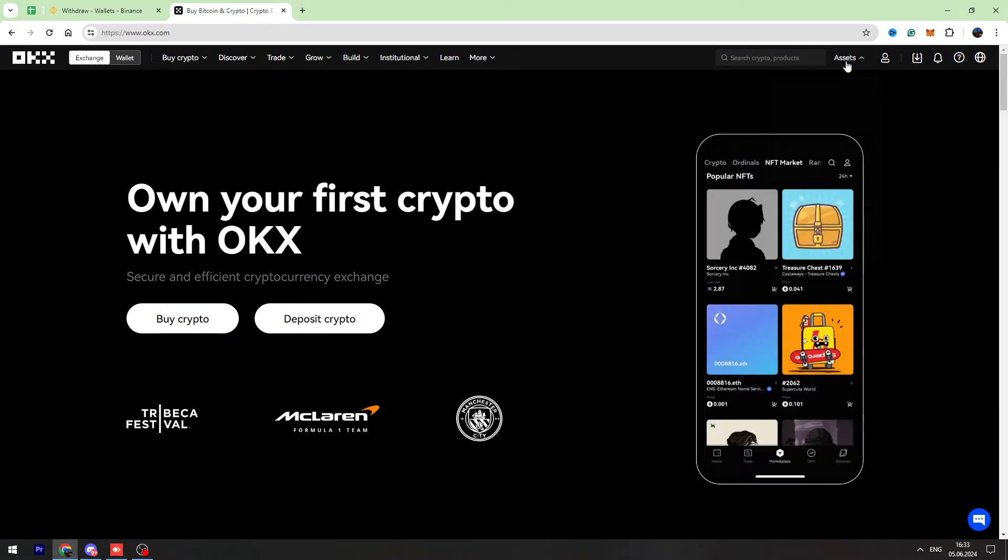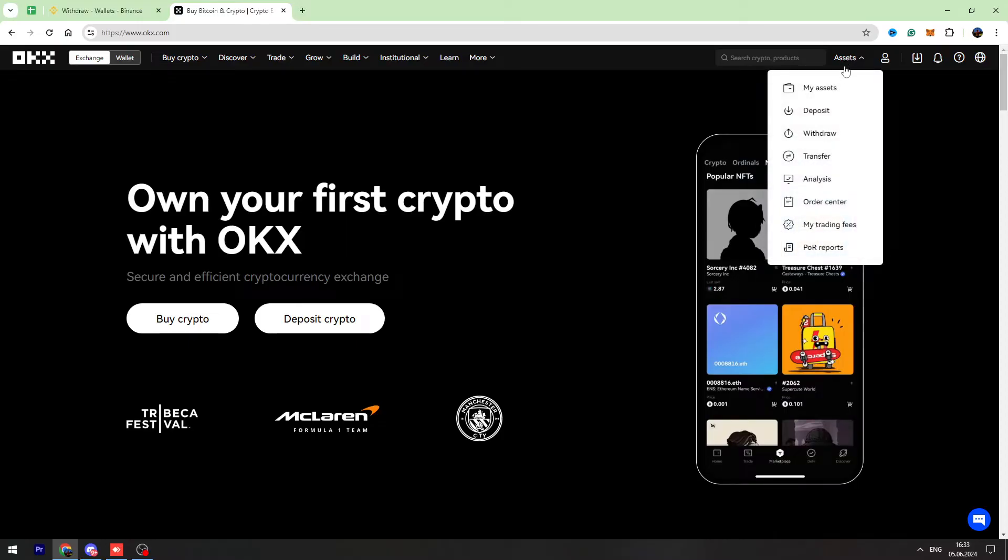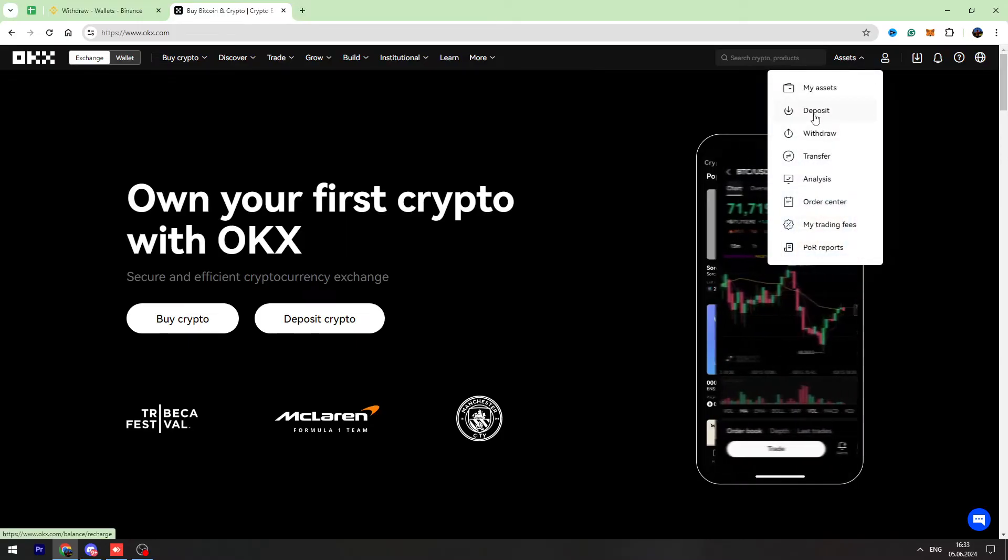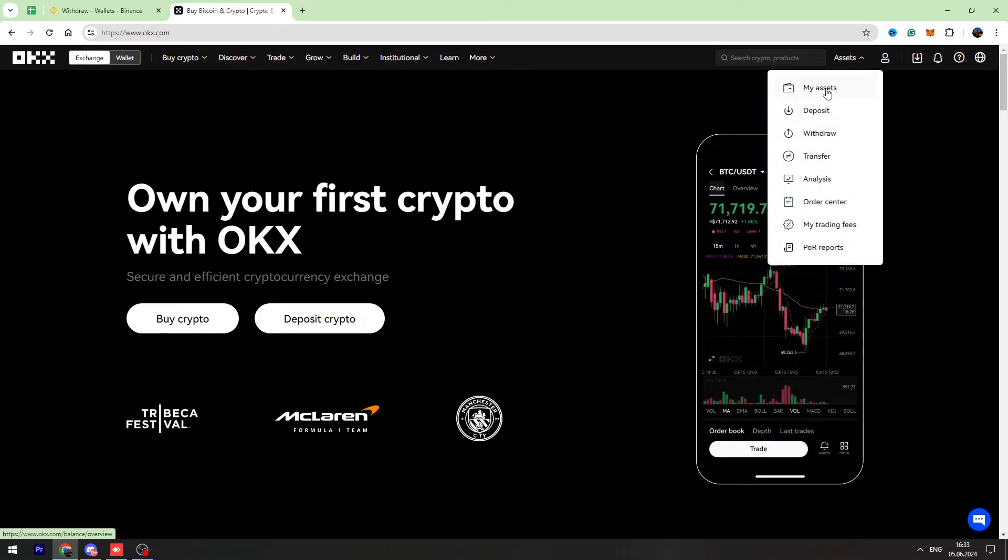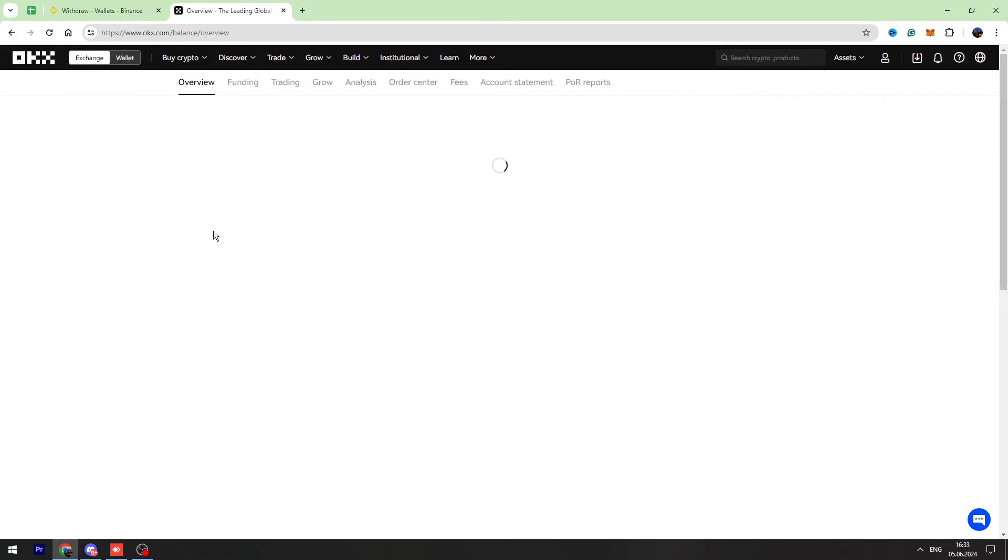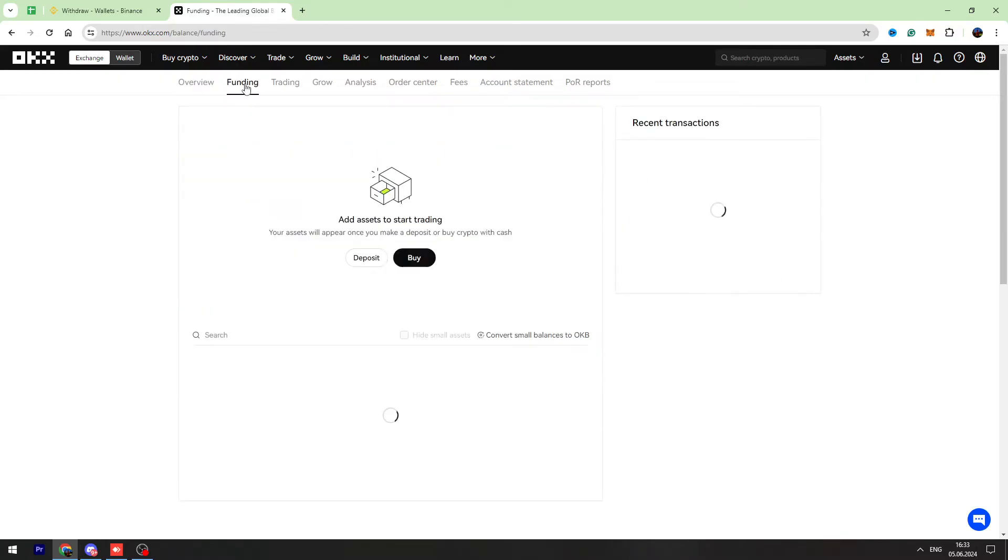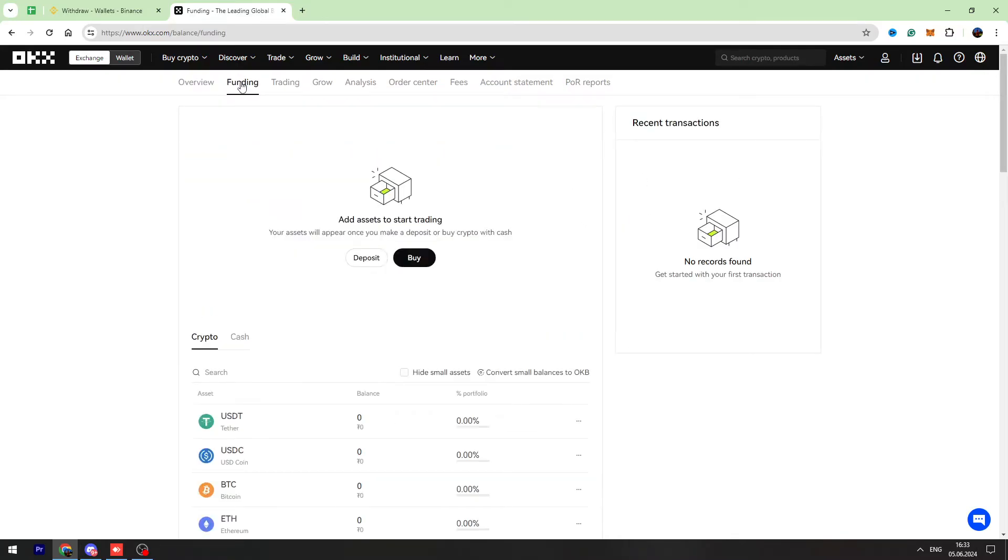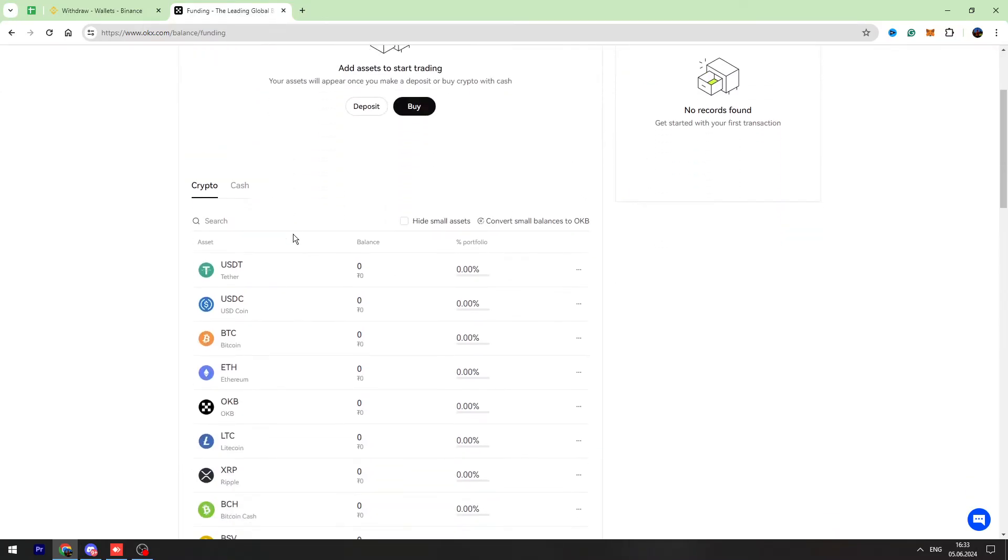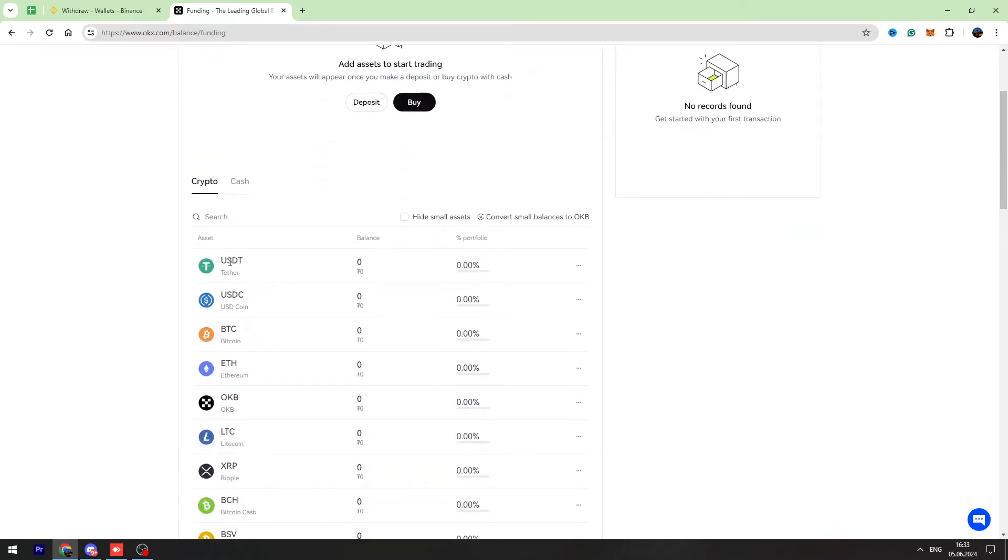Then go to funding on the top and find USDT in the list. Now you need to hover these three dots and go to the deposit.